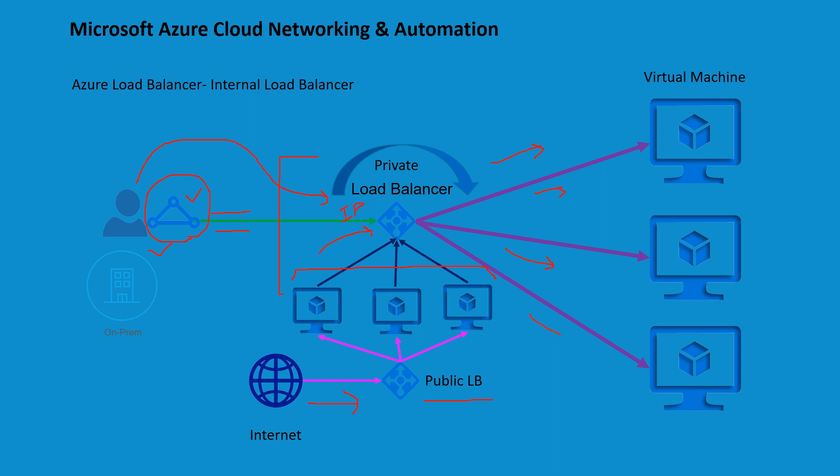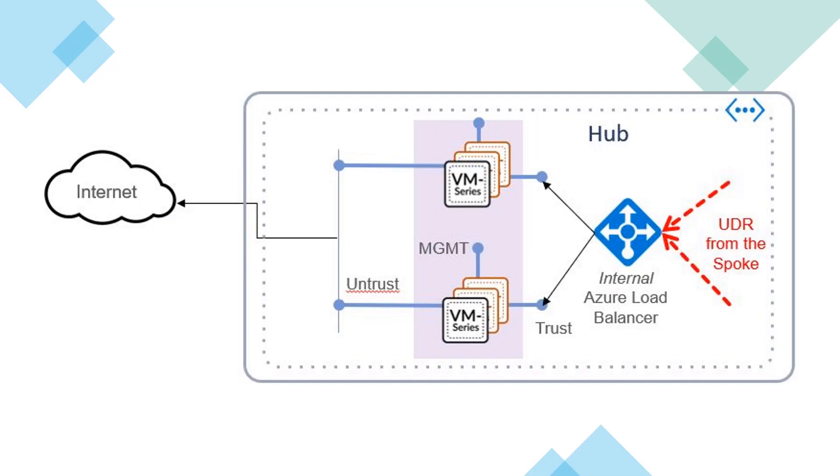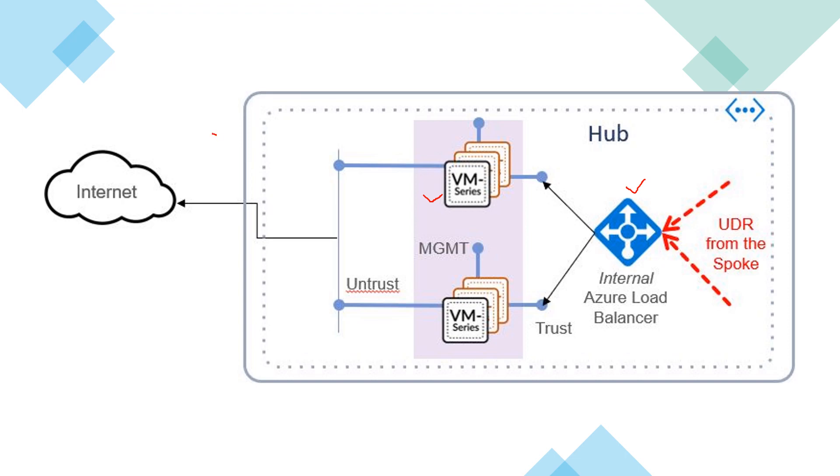You can also use internal load balancer with your NVAs, which are network virtual appliances. In this example I'm showcasing these VMs that are Palo Alto firewalls. Here you can see there's an internal load balancer. Why do we use this? For example, you have multiple spoke sites and when the resources are trying to reach out to the internet, you want to create a hub and spoke topology where all the internet outbound traffic will be exiting from your hub site.